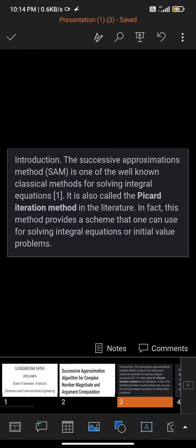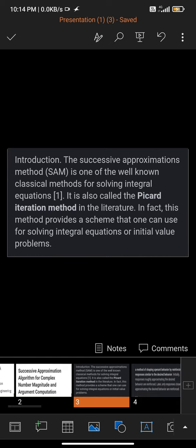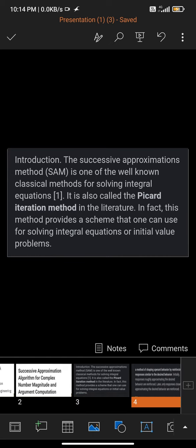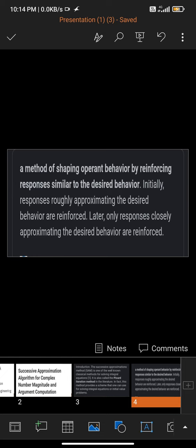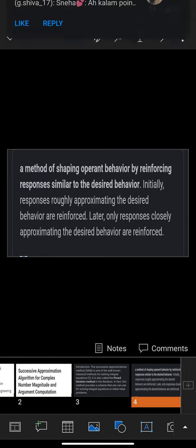In fact, this method provides a scheme that can be used for solving integral equations or initial value problems.